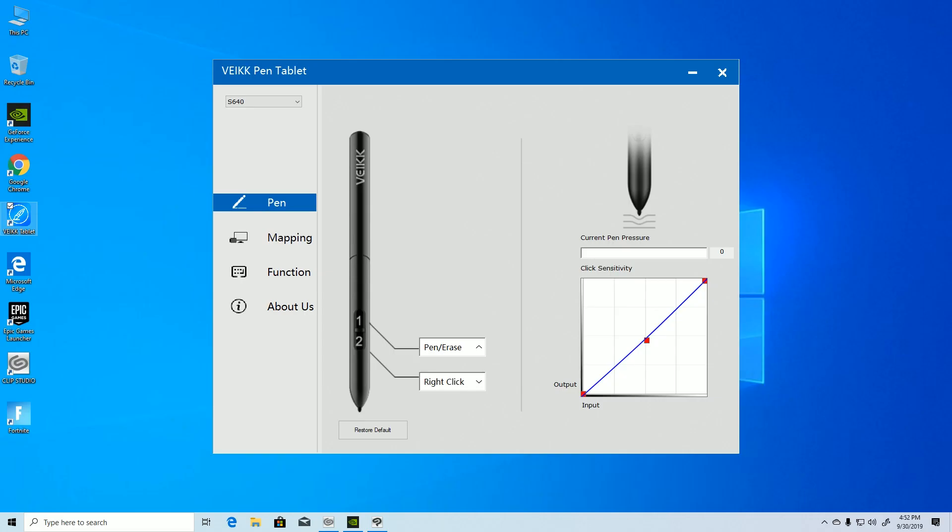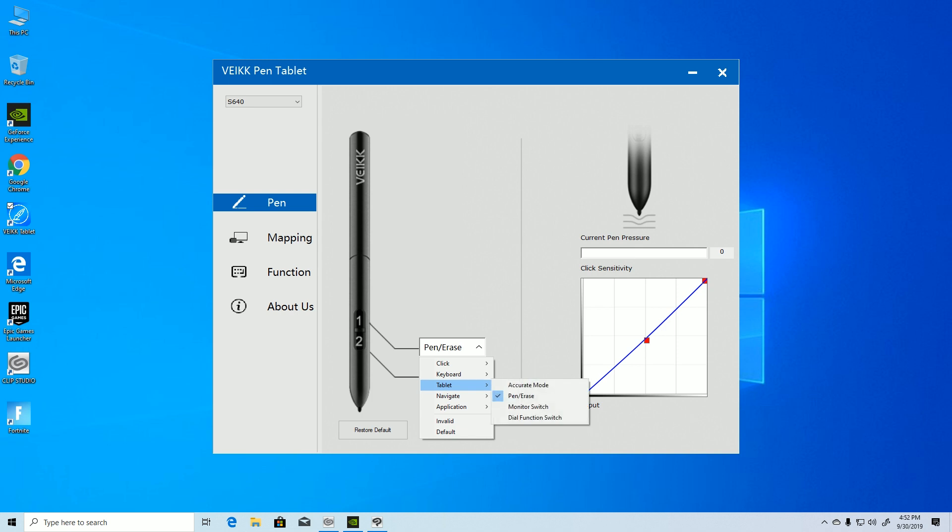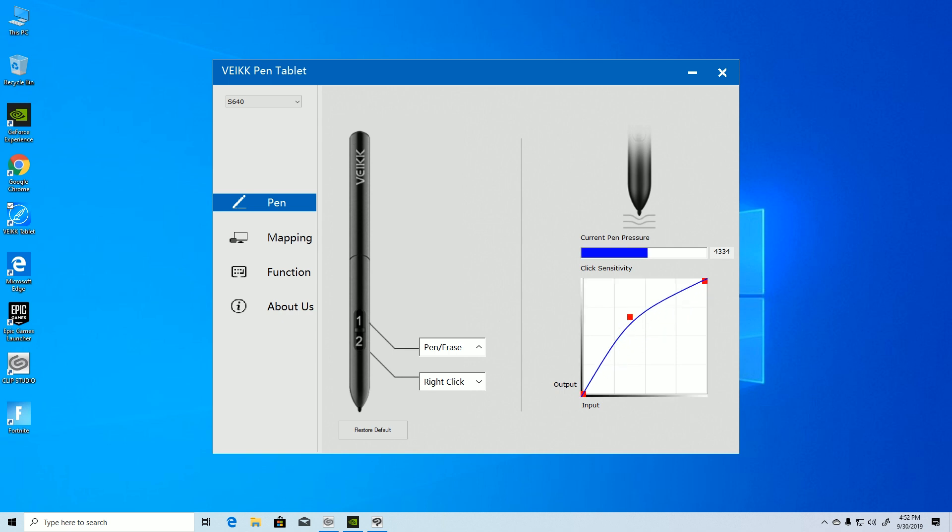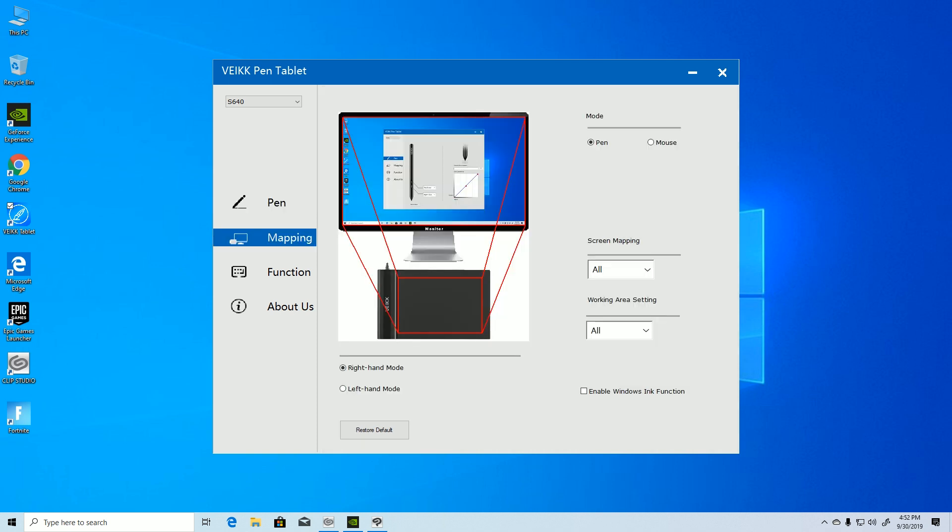Now let's talk about the software. From the software, you can map those custom buttons. I have kept them on default because I don't use them. You can also check the pen pressure sensitivity. It has 8192 levels of pressure, which is great for a tablet, and I think this is the highest level of pressure sensitivity. You can also change the sensitivity settings from here. I just kept it on default.